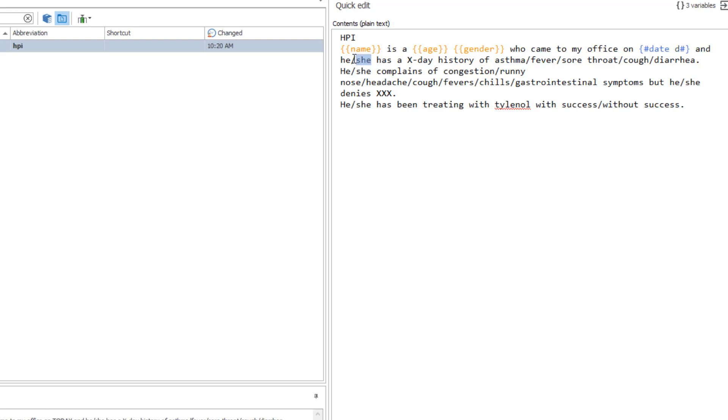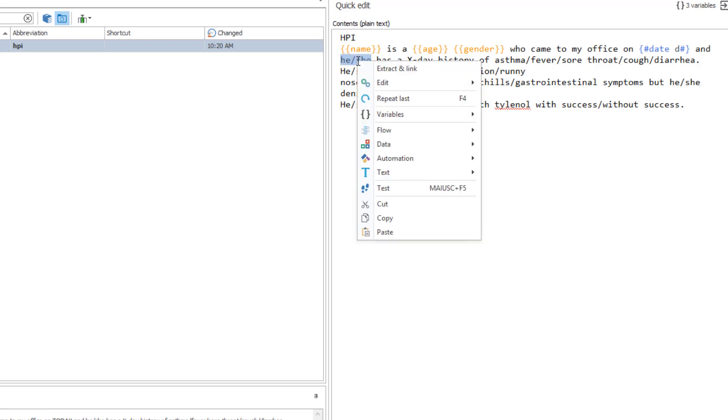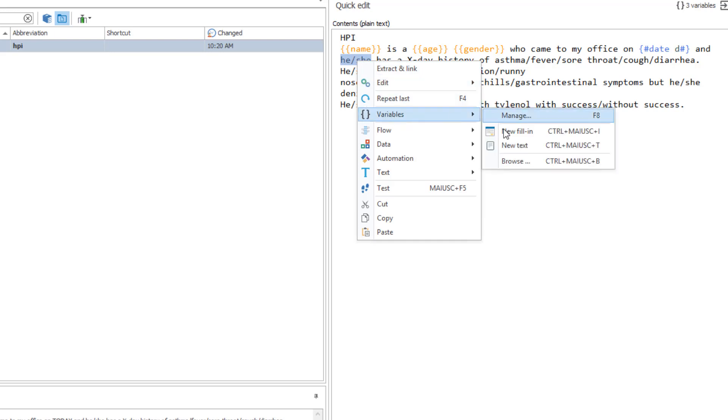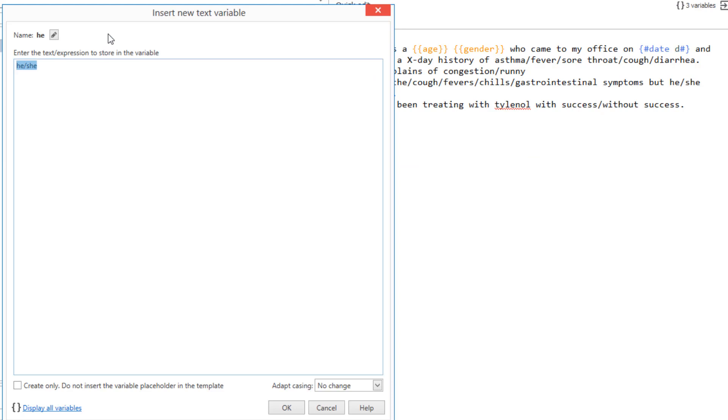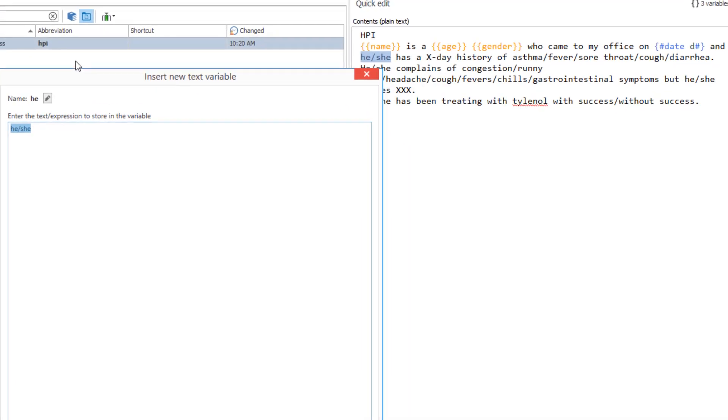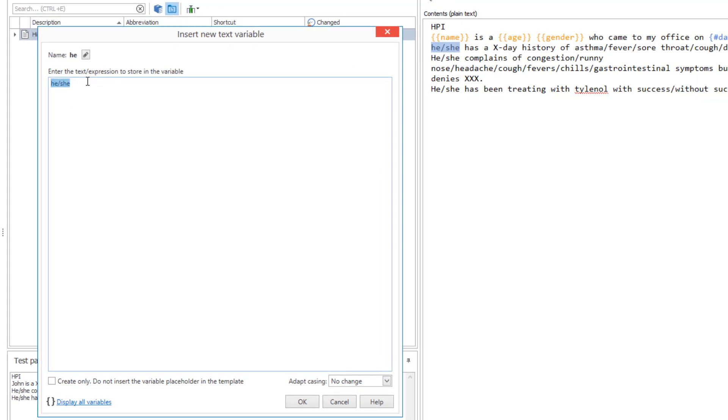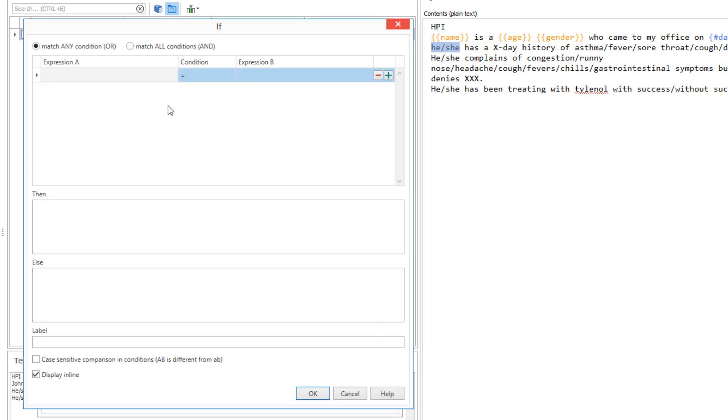Variables can be used to command other variables as well. Create a new text variable to manage the pronouns. Use the if macro to display a different pronoun based on the gender variable.